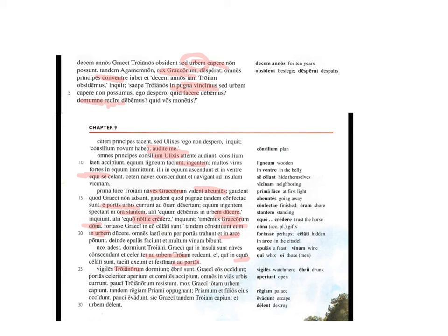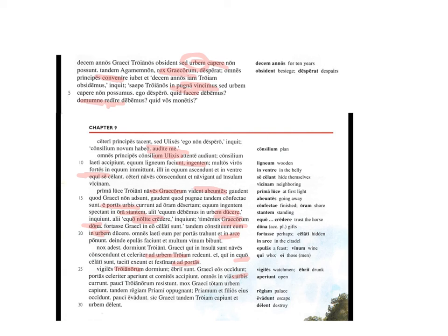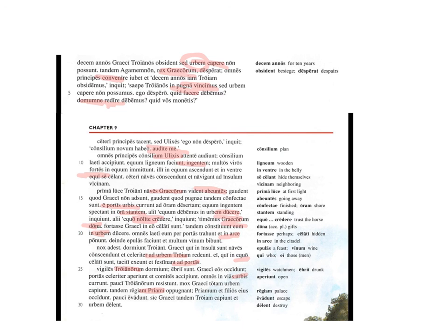Currunt, they all run into the streets, urbis, of the city. Genitive, third declension noun there. A few of the Trojans are resisting. Soon, the Greeks capture the whole city. At last, they attack the palace Priami, genitive, second declension noun, of Priam. Occidunt, they kill Priam and his sons. Pauci evadunt. A few escape. Thus, the Greeks at last capture Troy. And they delent urbem. And they destroy the city. Very well done. I'll see you in our next lesson.